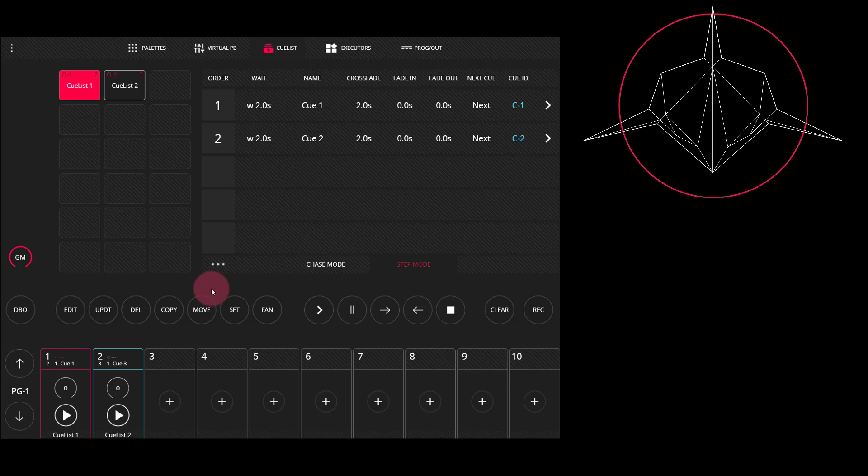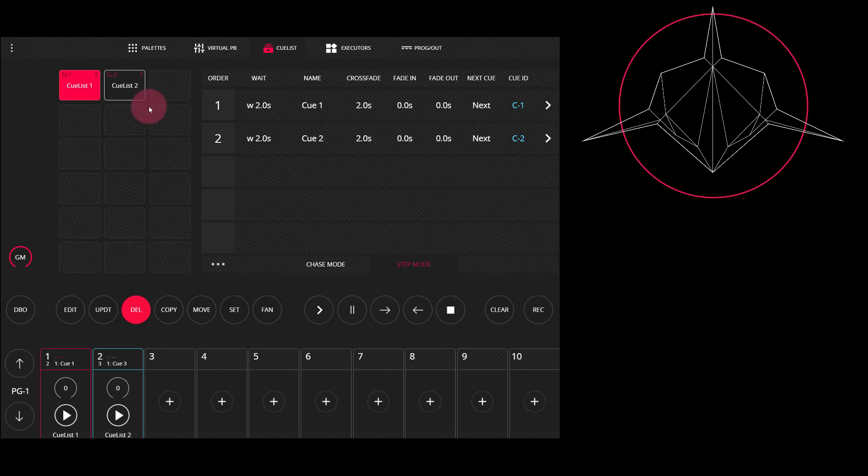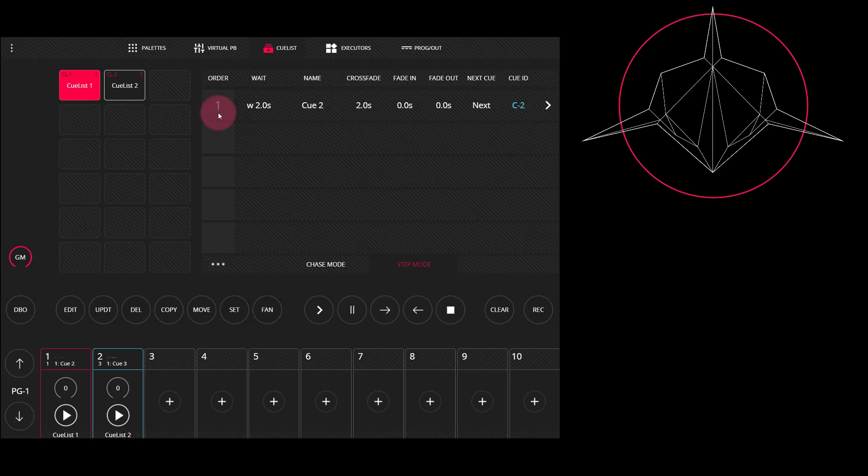To delete a cue, simply go ahead, press the delete key, either in the window here or on an LS1 console, and then press the number of the cue which is in the selected cue list that you want to delete. I'm going to delete this first cue here. As you can see, the cues automatically renumber.